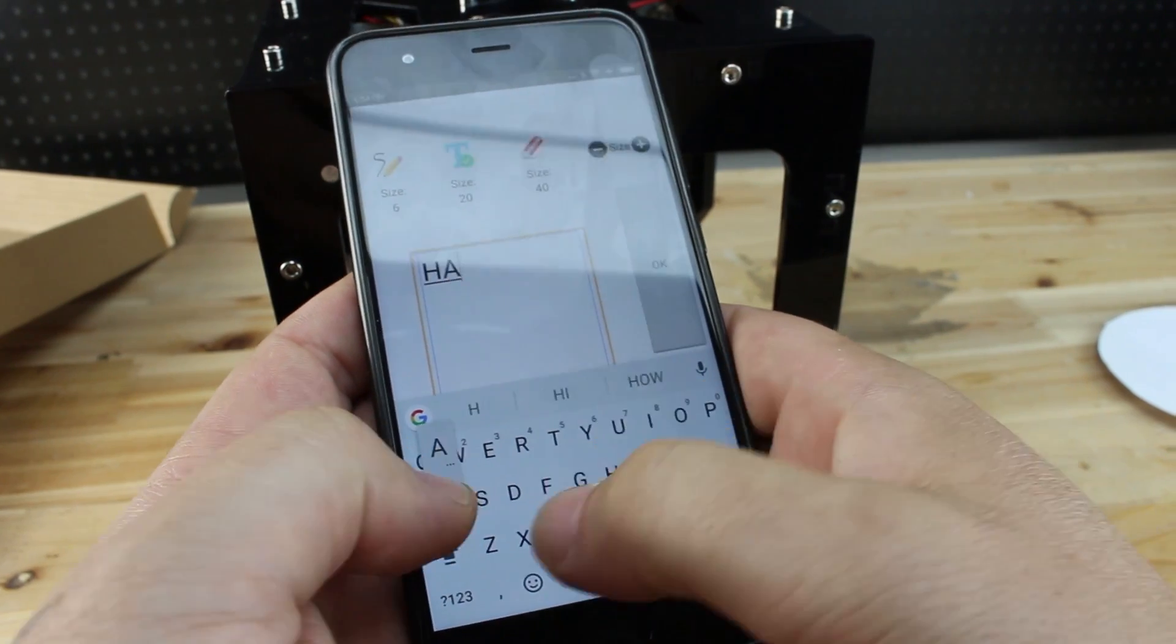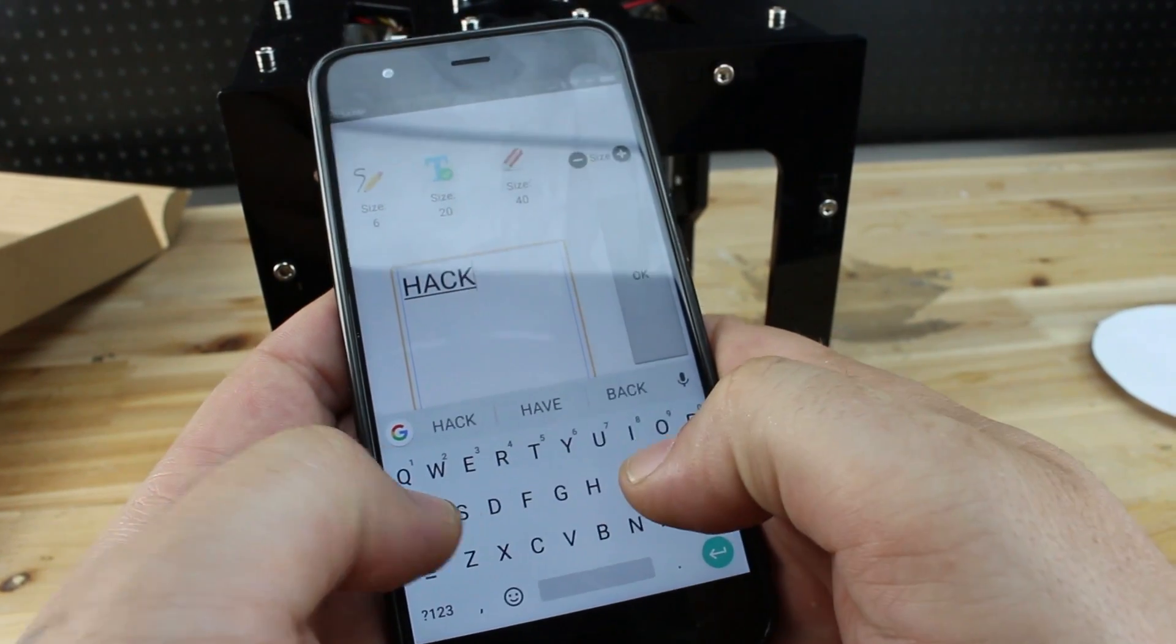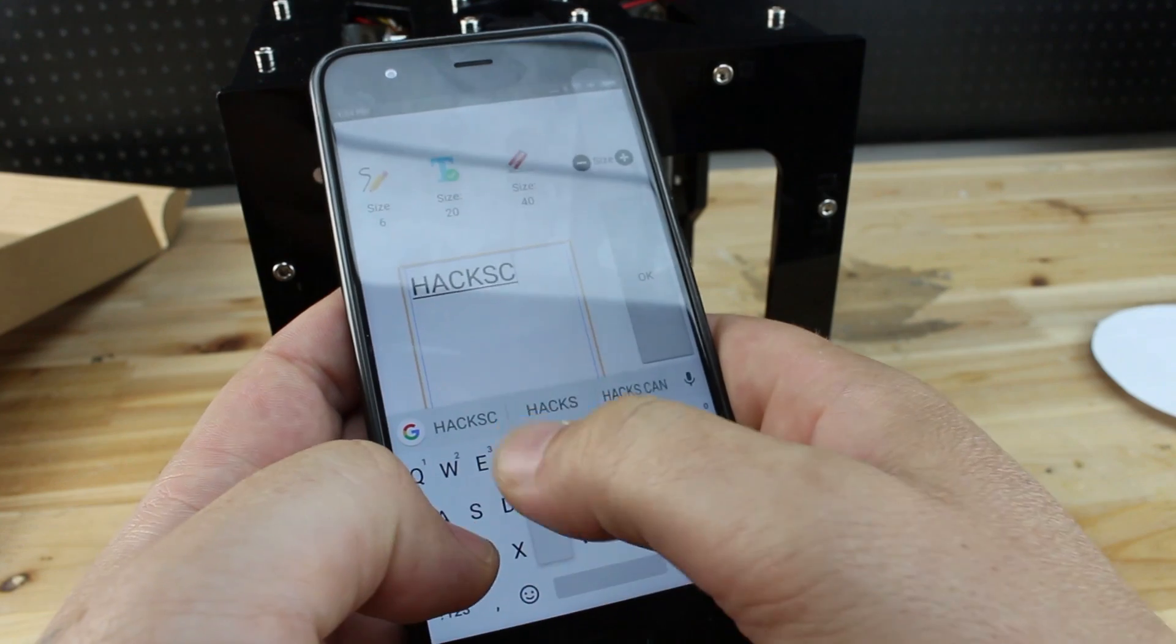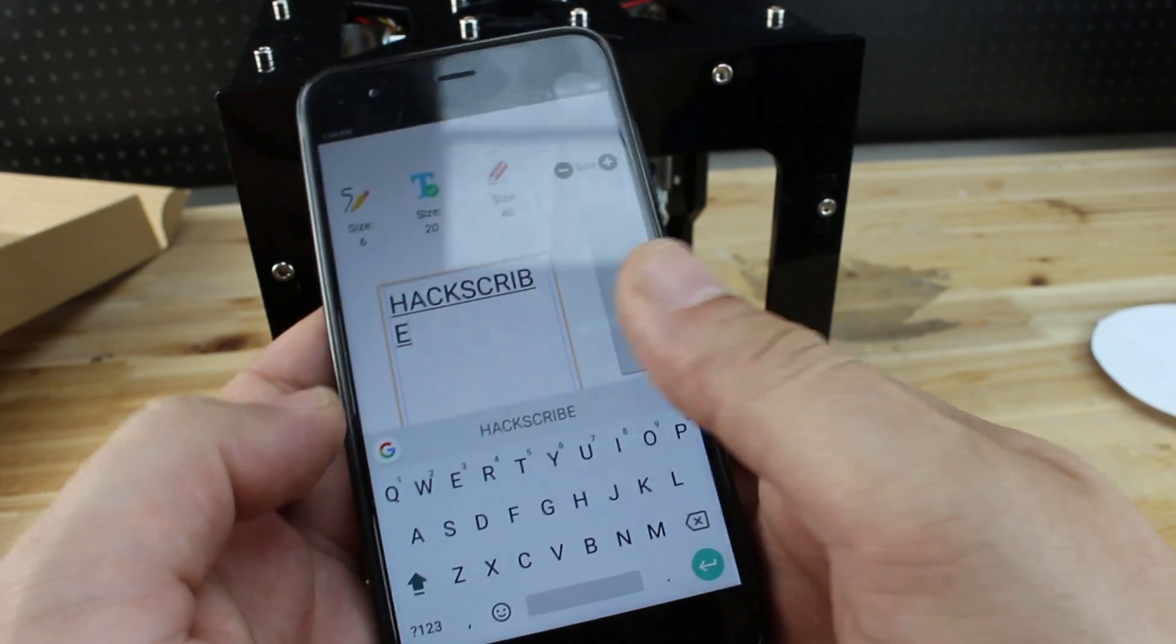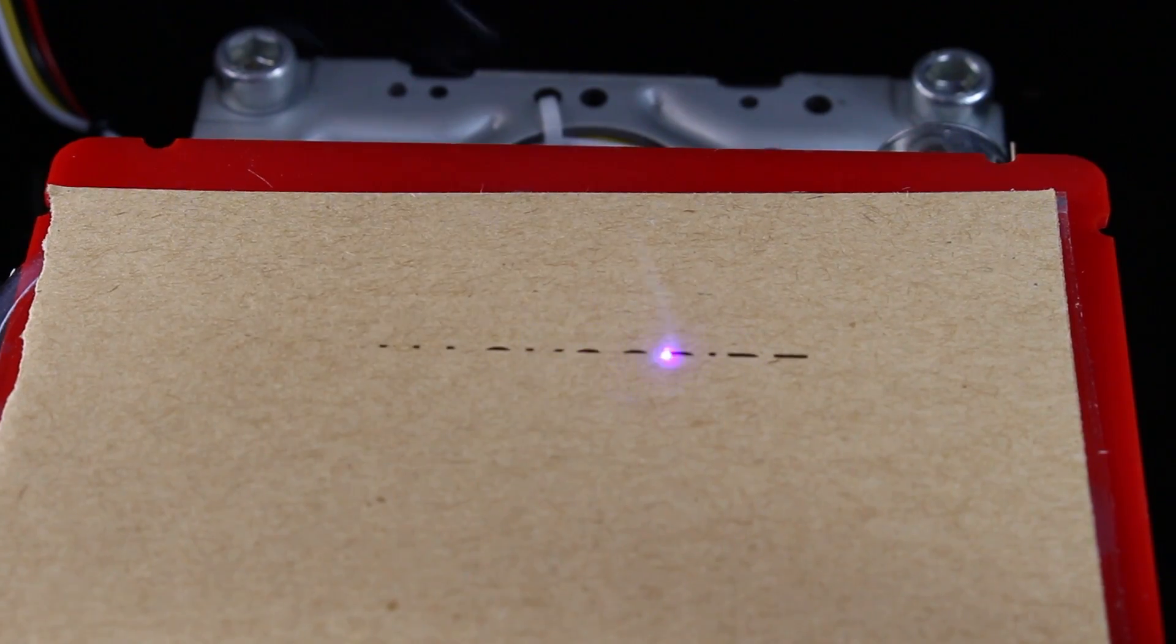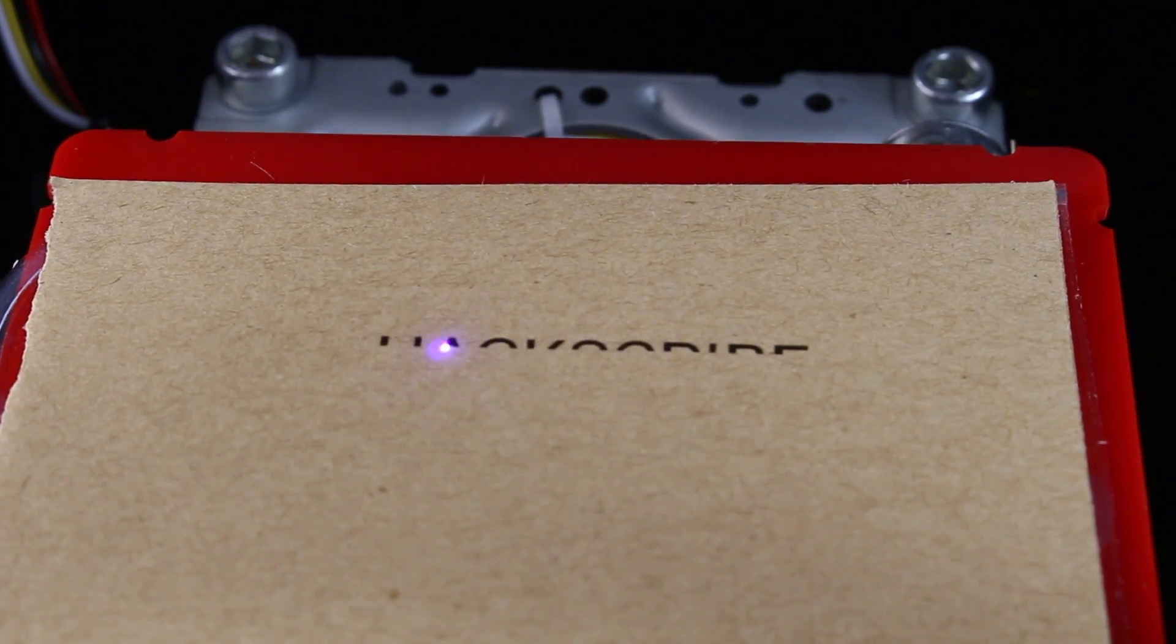Also, you can directly type any text or hand draw in the app, send it to the machine, and voila! It's simpler than you think.